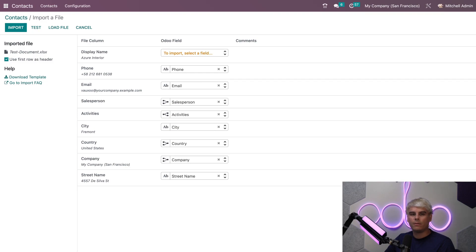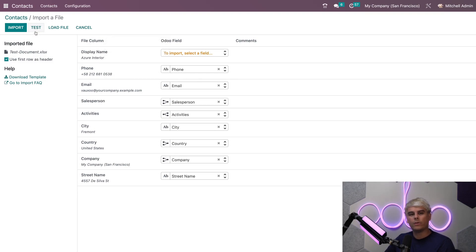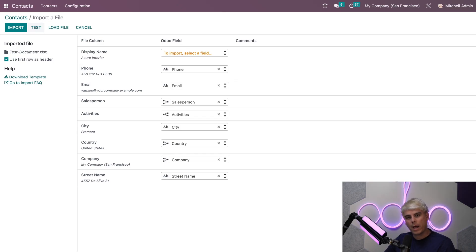You will be given the options to import, test the import, load a new file or cancel. These are the options that allow you to do very powerful features with this.